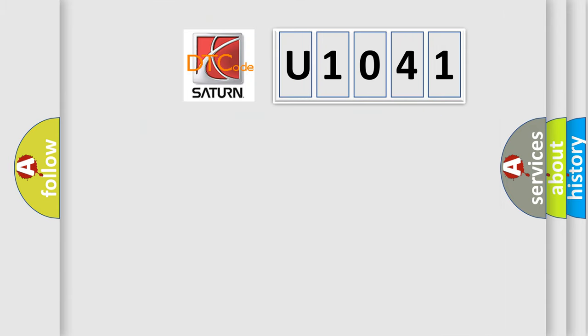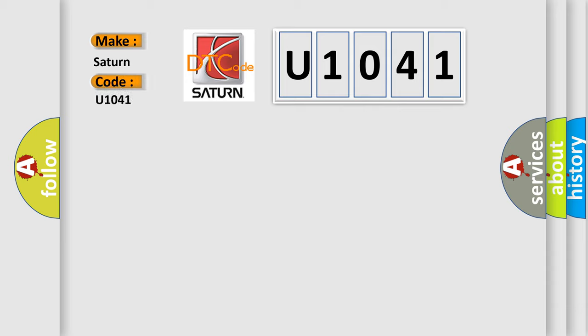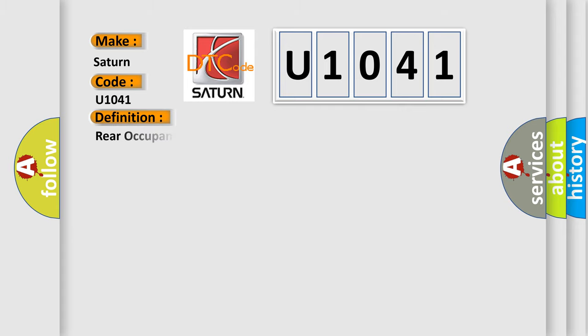So, what does the diagnostic trouble code U1041 interpret specifically for SAT and car manufacturers? The basic definition is: Rear occupant classification sensor LH circuit malfunction.